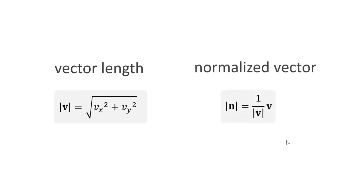A further important concept are normalized vectors. These are vectors of length 1. We can normalize a vector by scaling it by 1 over its length.